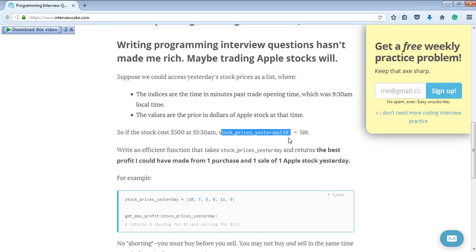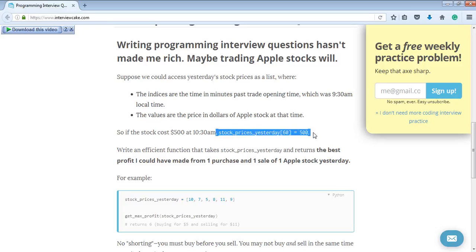The minutes after the opening of the stock exchange will be the indices, and the value stored in the array is going to be the stock price at that time. So stock prices go like this: at 1 minute it's 9:31am, then 9:32, 9:33, 9:34, 9:35, 9:36am — and these are the prices, starting at $10.